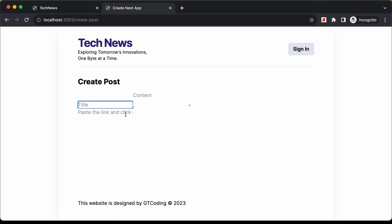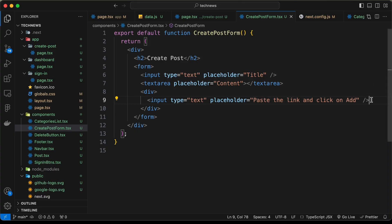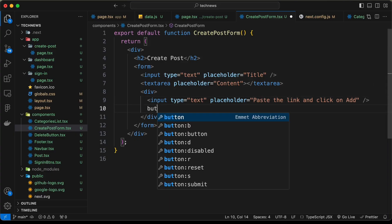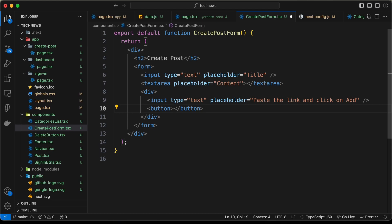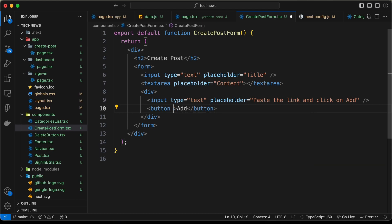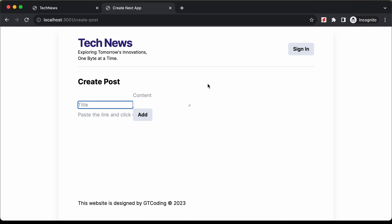Here we have the input field. Then we need to add a button, so let's create a button element and type 'add'. For the button, let's add a class name of 'btn'. So here we have the add button.